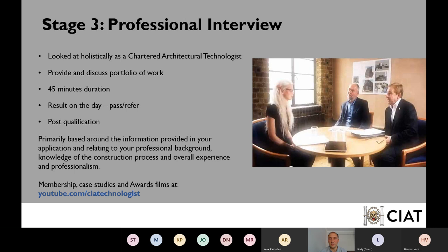Your professional interview is based around the information in your application — your professional background in architectural technology, your knowledge and understanding of the project delivery process, your experience, and your professionalism. There's no better person to sit that interview than you, because it's about what's in your application. Be honest — we don't need to know everything; it's about knowing your limitations and knowing when to say 'I need to find out for you.' It lasts 45 minutes, done via Zoom at the moment. It is not a Dragon's Den scenario — it's a fluid, engaged discussion with your peers.